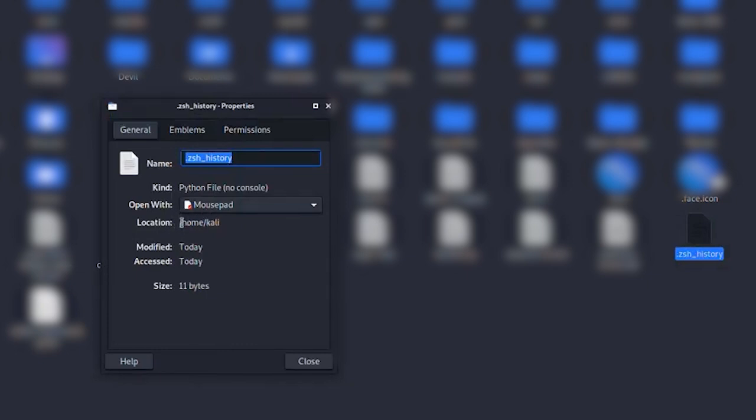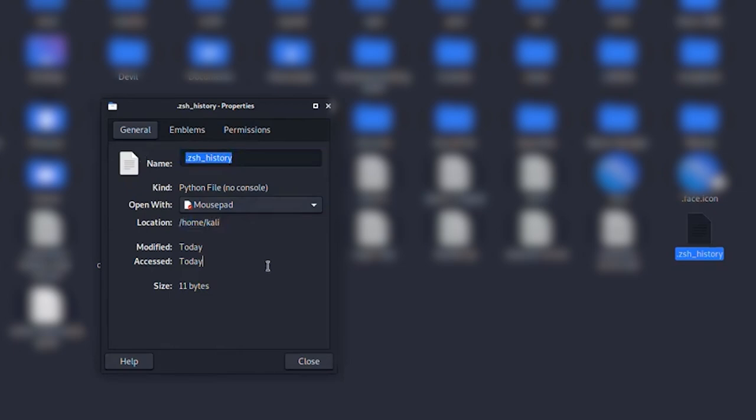Now to delete this file, you have two simple options. The first way is just right-click on zsh_history and select Move to Trash. Easy.